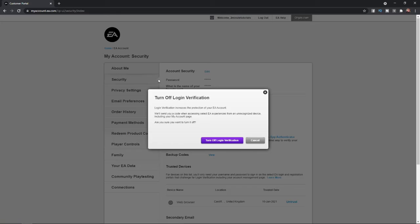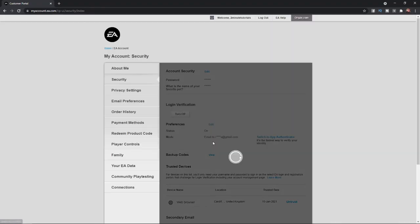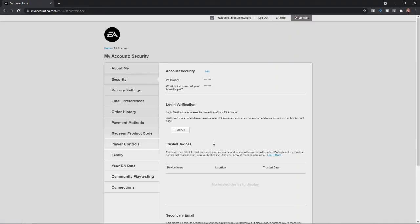Click on turn off and then you'll get this little pop-up here asking if you are sure you want to turn this off. All you need to do now is simply click on turn off login verification, and then as you can see, login verification has now been disabled. So that's how you can go ahead and turn off login verification on your EA account.